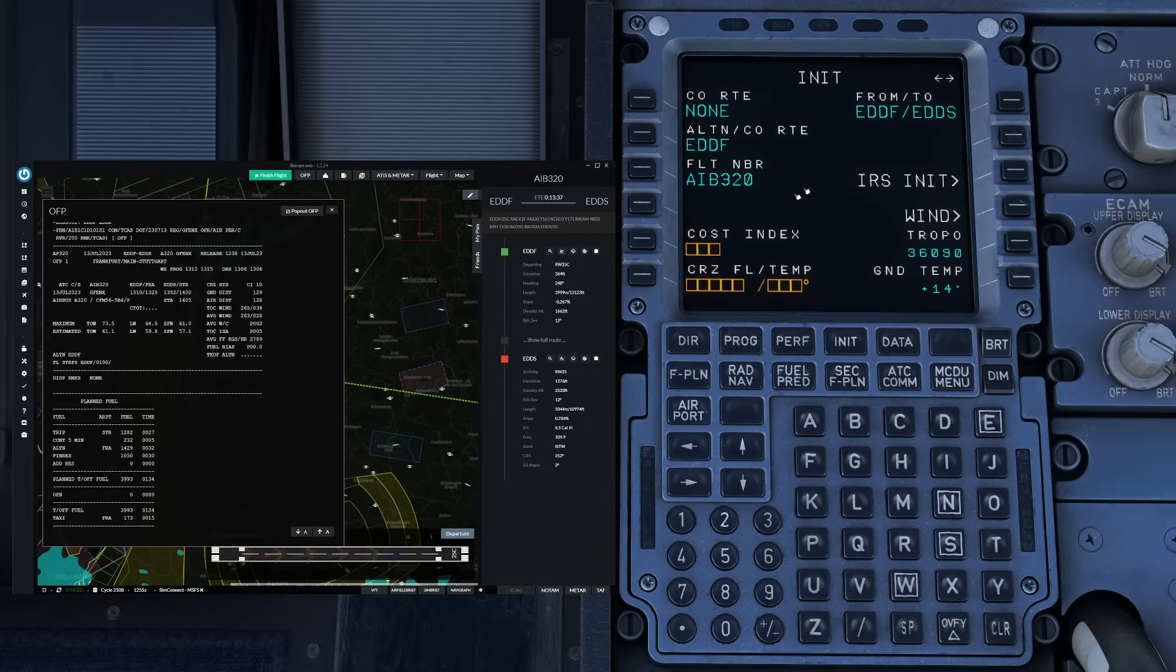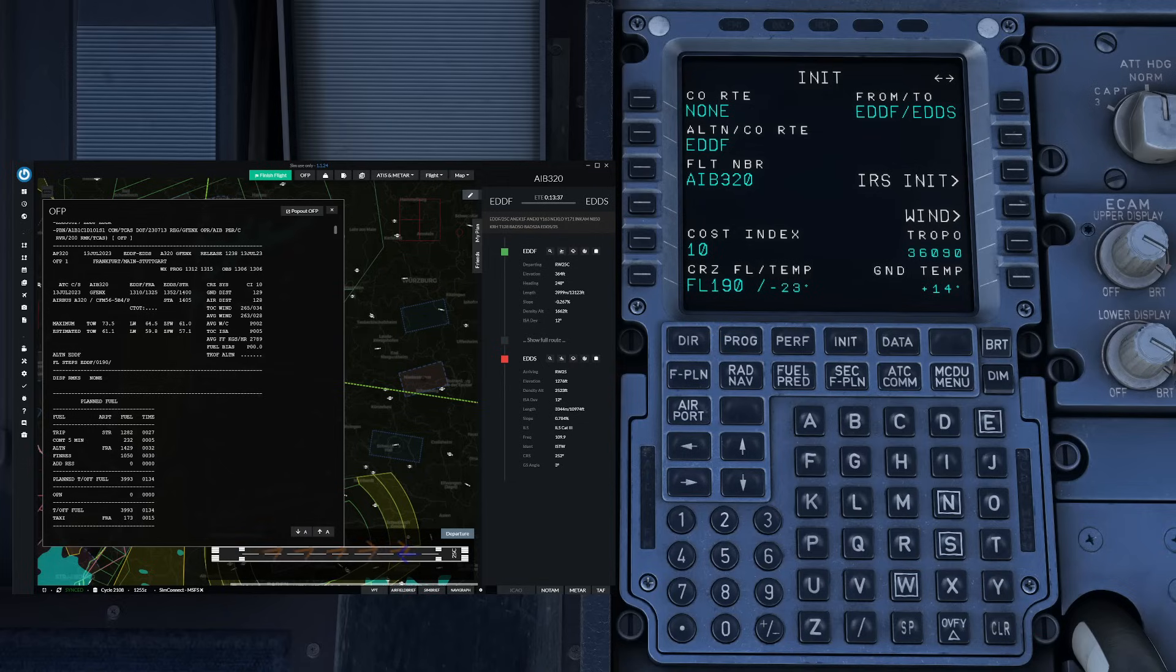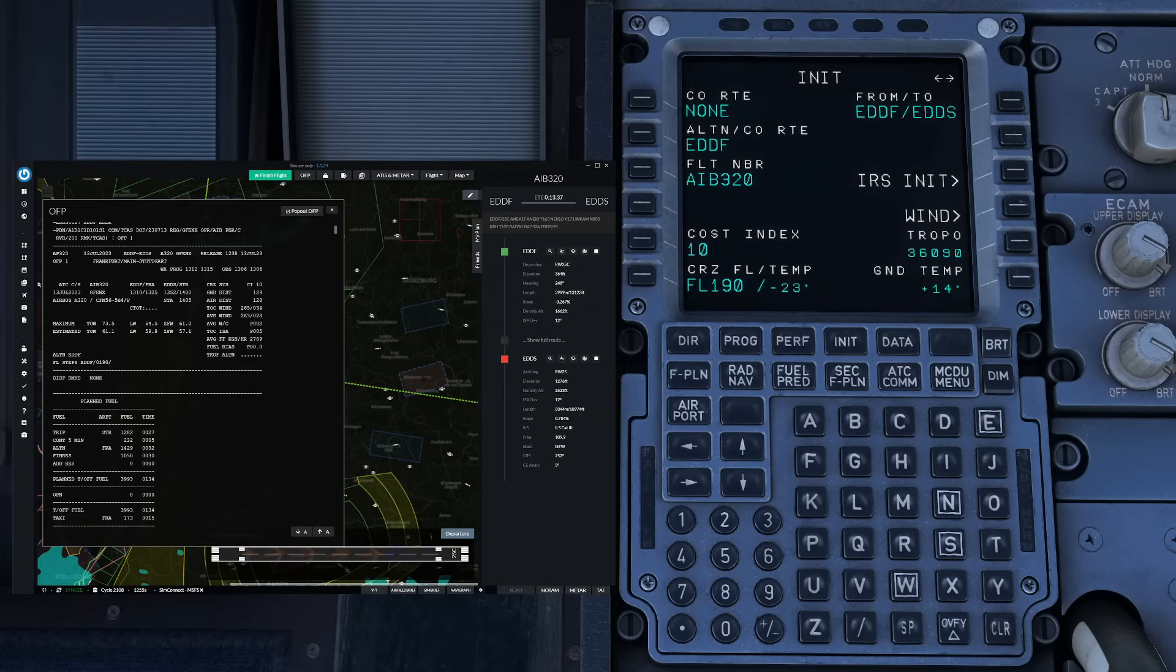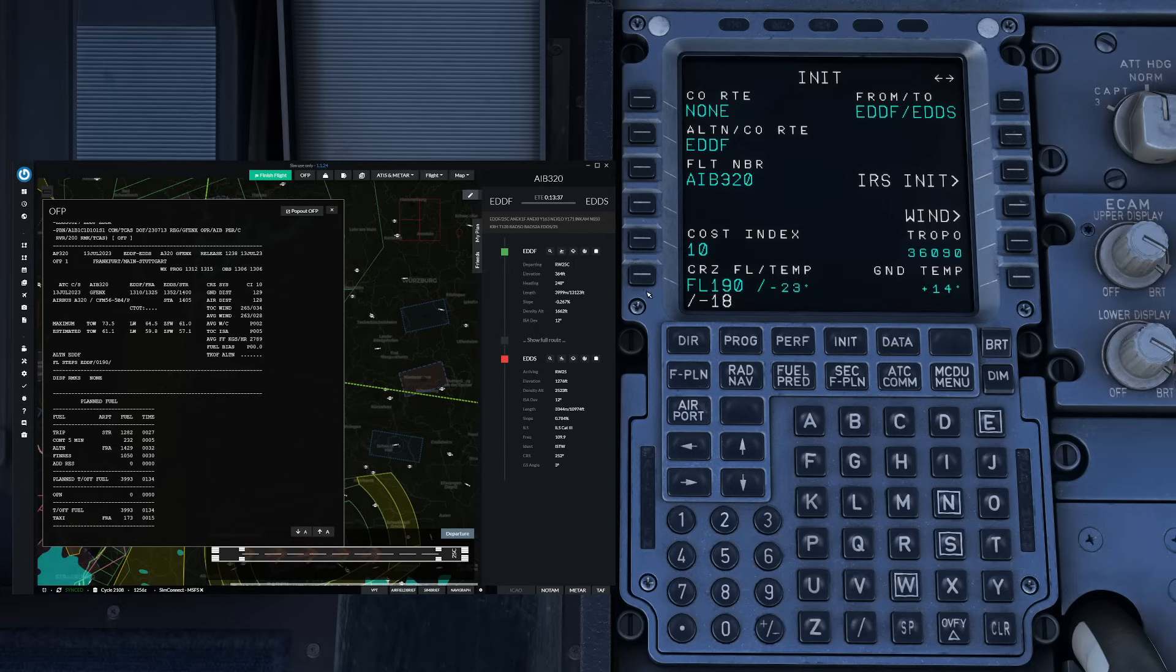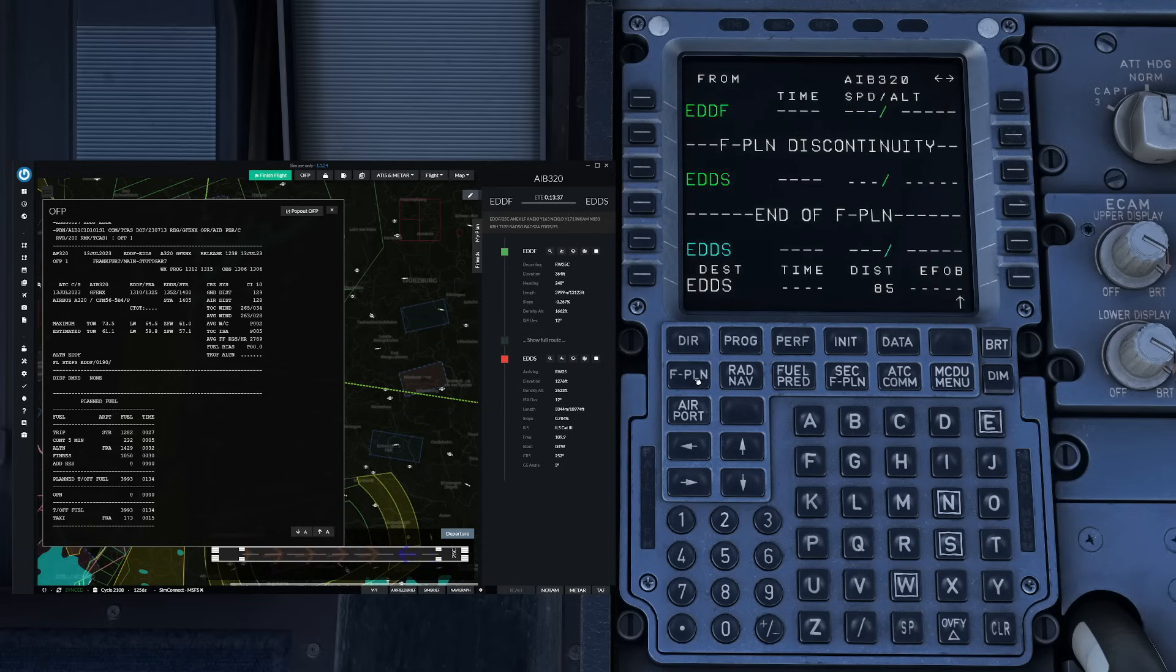So let's go ahead now. Next up we enter our cost index which is going to be 10 and our cruising level of flight level 190 as we can take it from the flight plan over here. You would also enter the cruising temperature over here if you have data available so we can see we've got the top of climb standard deviation from plus 5 degrees so we can make this minus 18 degrees for our cruise giving us a more accurate performance prediction.